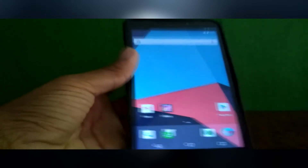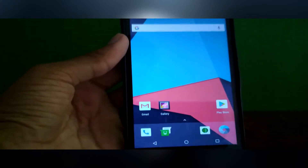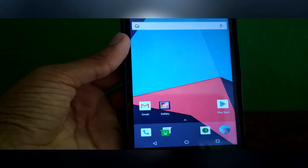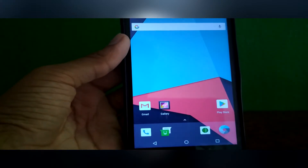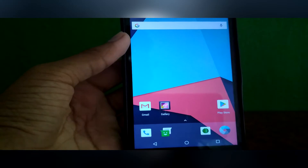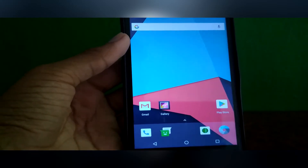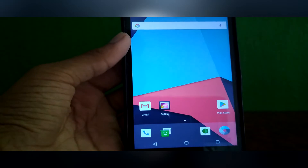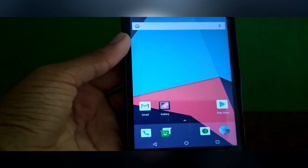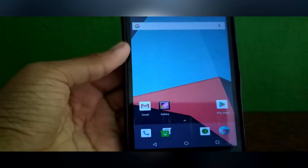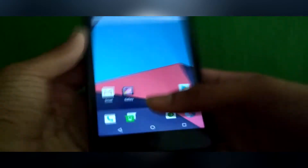Hello guys, today I am going to show you a quick review of LineageOS 15.0 which is built on Android 8.0. It is an unofficial build and it's not stable. It's for developers.